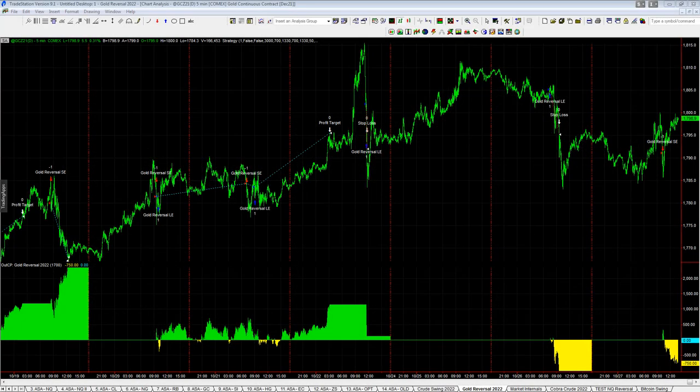I've just updated my gold reversal trading system and I want to explicitly show you the easy language code for the exits to separate long and short trades when doing stop losses and profit targets.